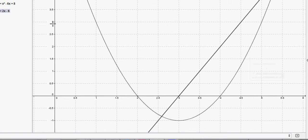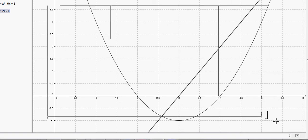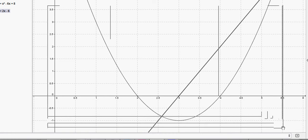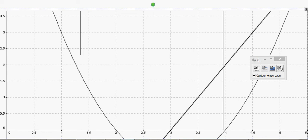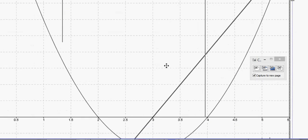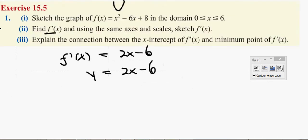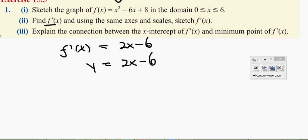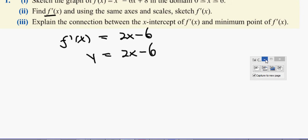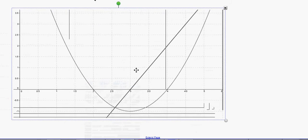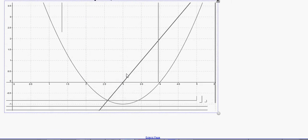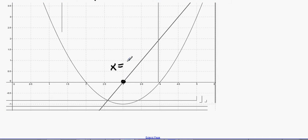What we might be asked is: what is the significance of this intercept point? Here is the graph. The x-intercept of the line is x = 3, and what we also know is that x = 3 gives you the minimum point of the original function.